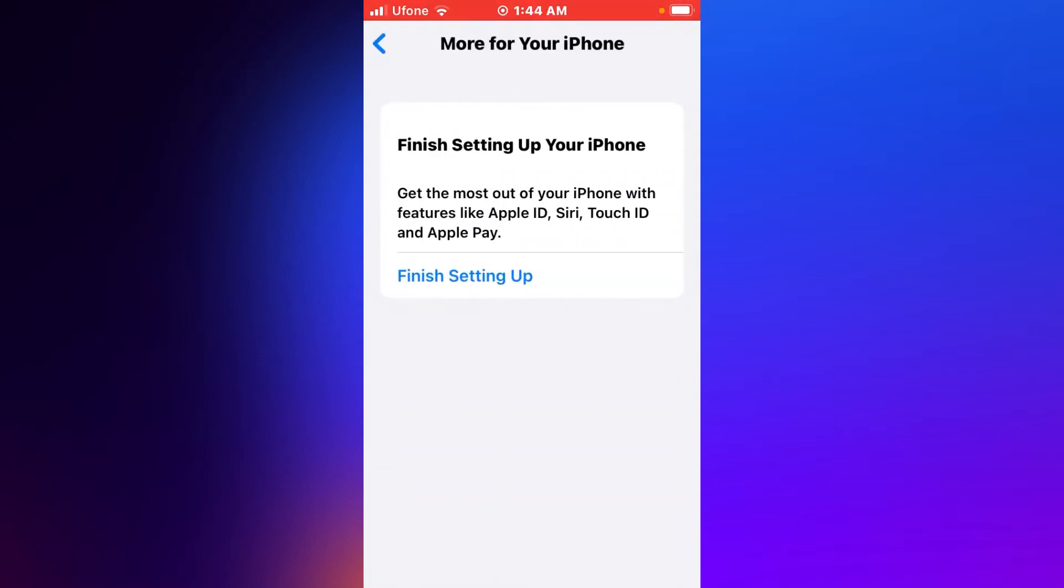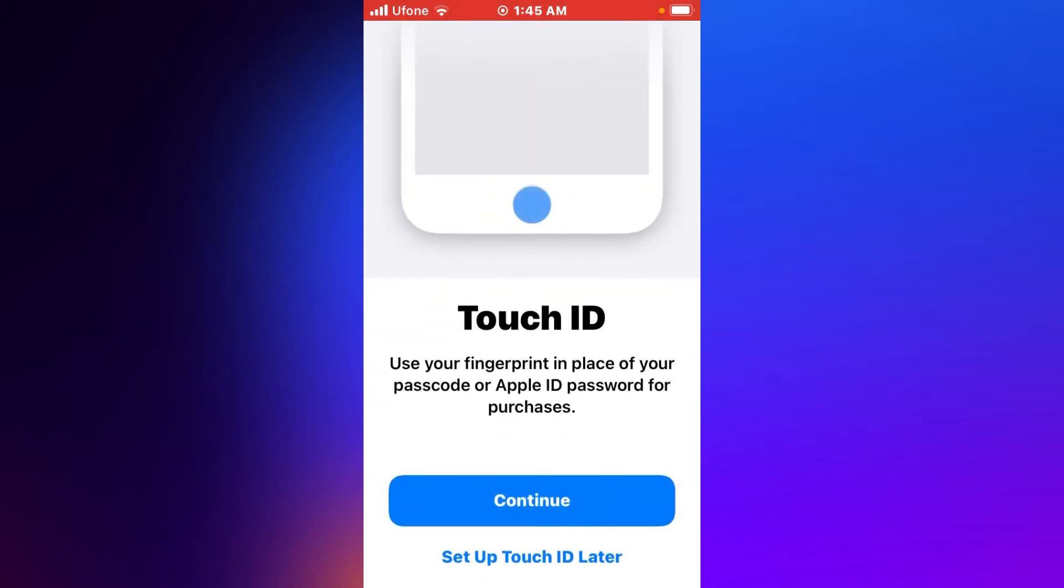Get the most out of your iPhone with features like Apple ID, Siri, Touch ID, and Apple Pay. So guys, how to fix this issue? Tap on 'Finish Setting Up'. You can see the Touch ID screen appears: 'Use your fingerprint'.